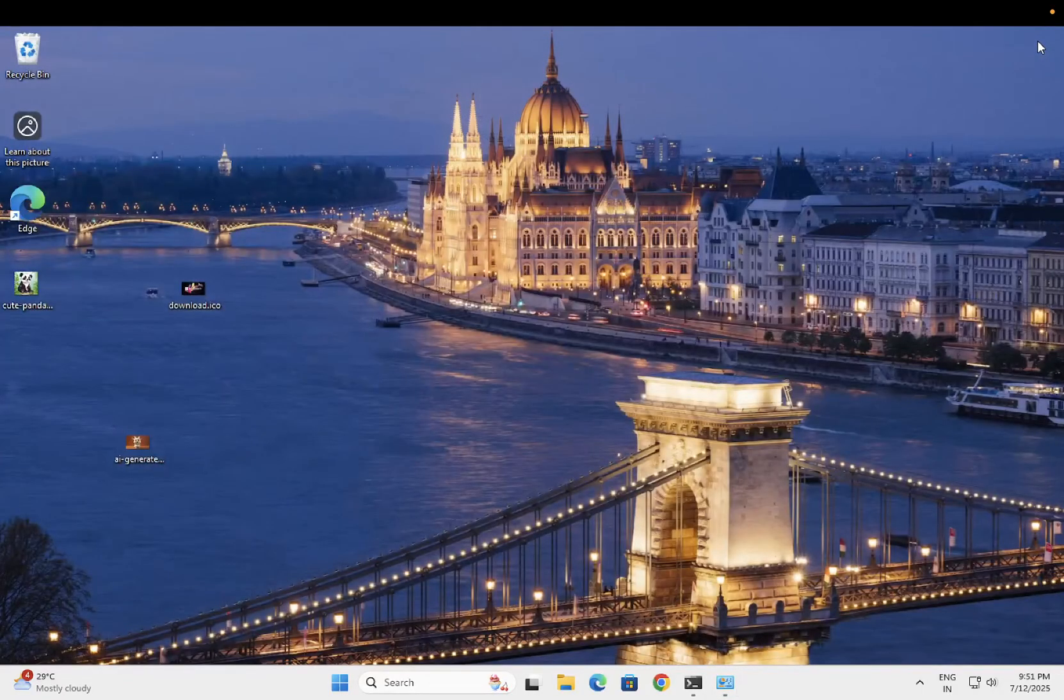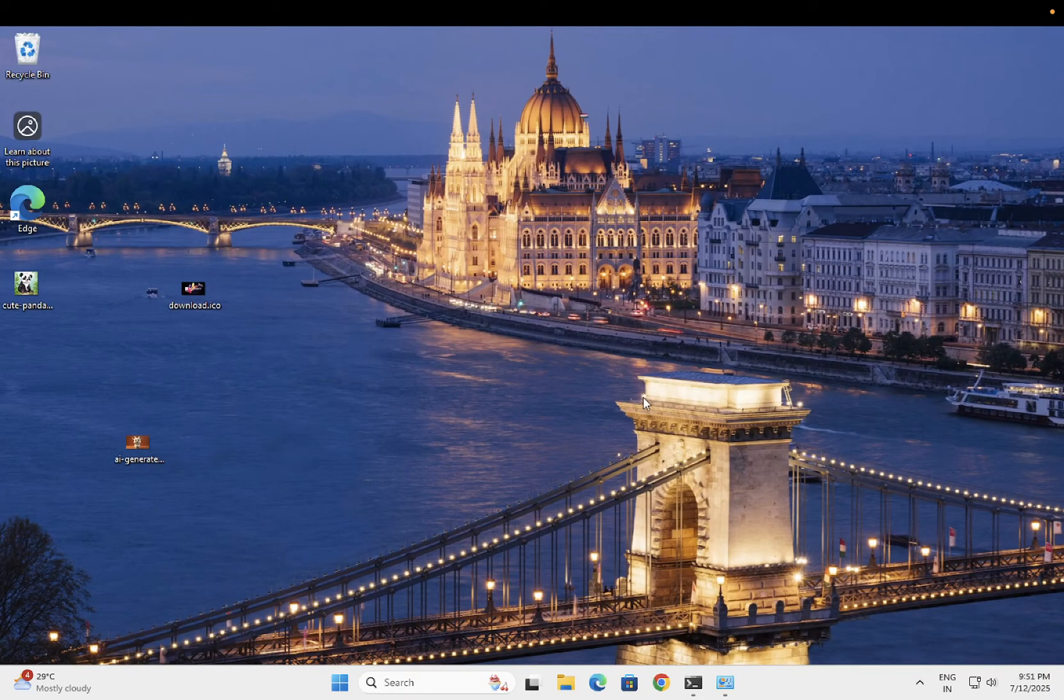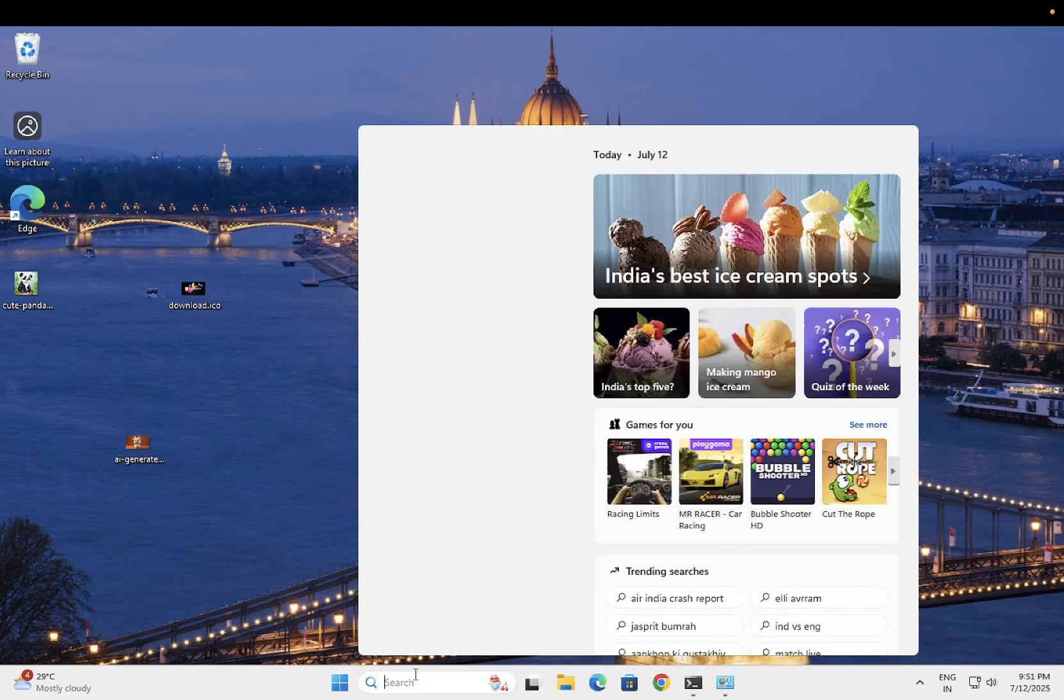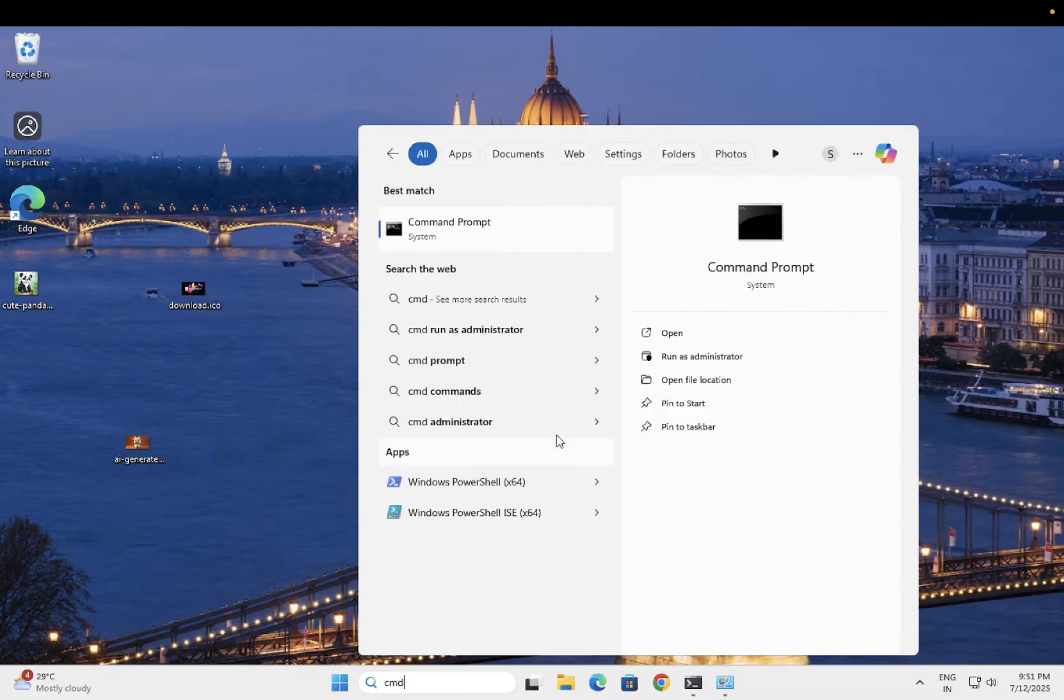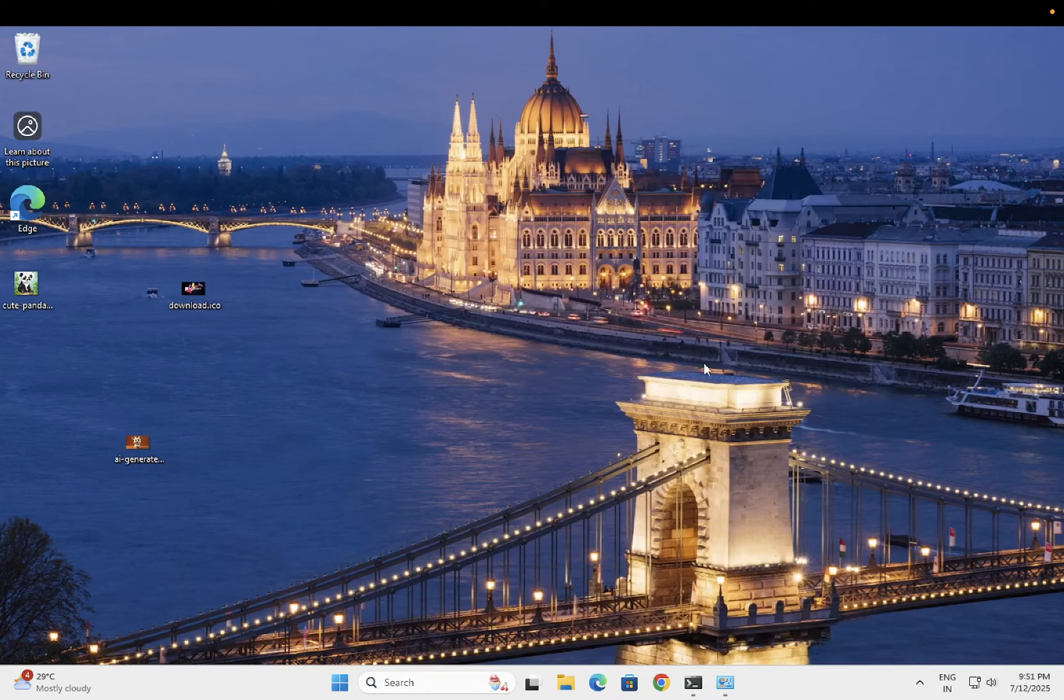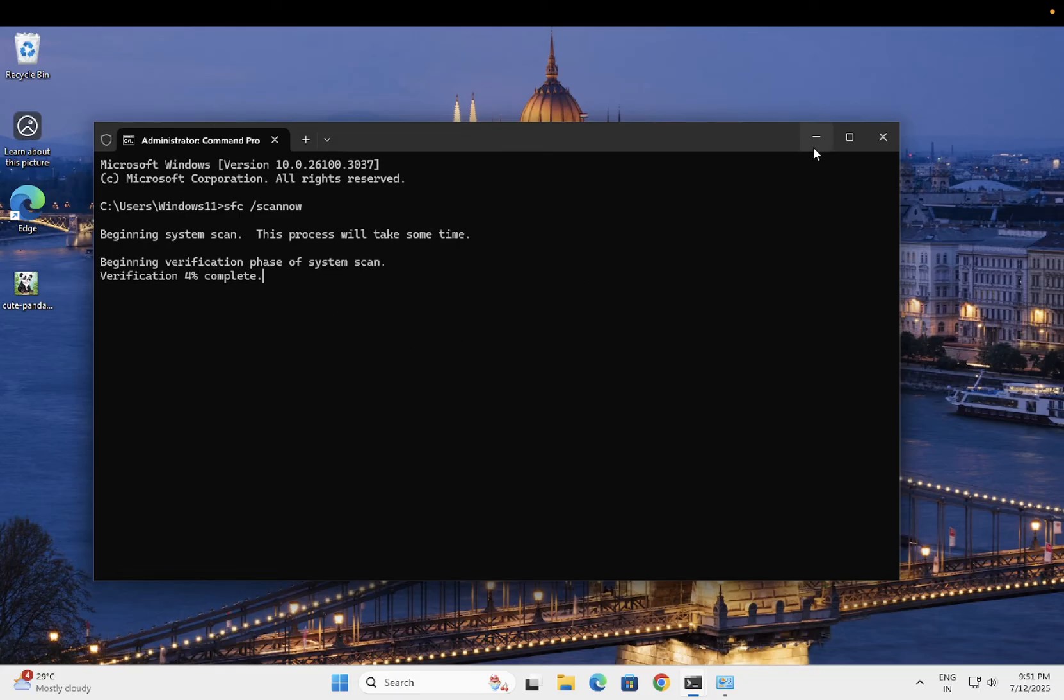This is step number one. Now let's move on to step number two. Simply open the command prompt here, run it as admin, and try this command: SFC space forward slash scan now. This command will basically repair your Windows corruption if any. Let's minimize this and we will proceed with the third step.